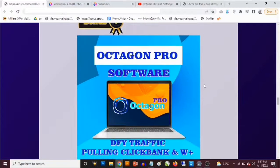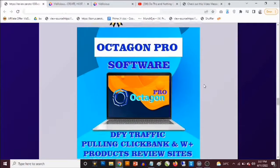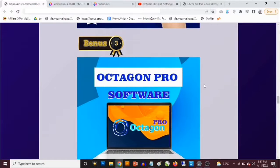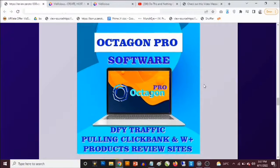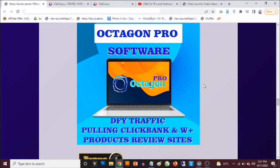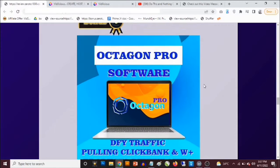Bonus number three: you get access to the Octagon software, a cloud-based tool that creates ClickBank and JVZoo product reviews with bonuses on them to get you the best possible conversions. It also allows you to create unlimited campaigns and get access to free traffic within the cloud-based software.